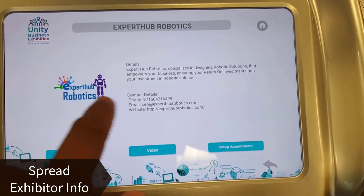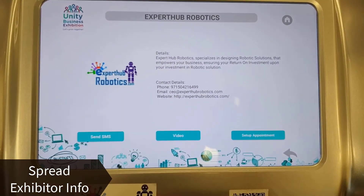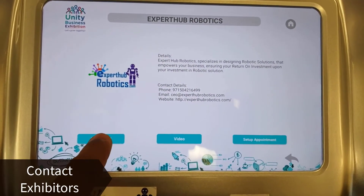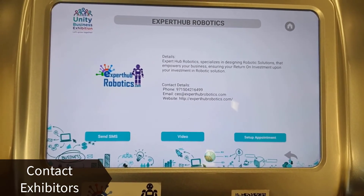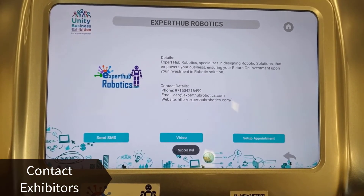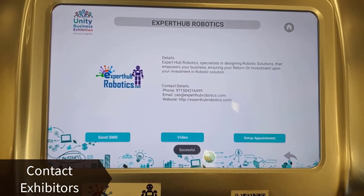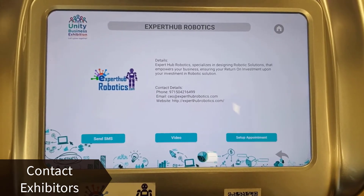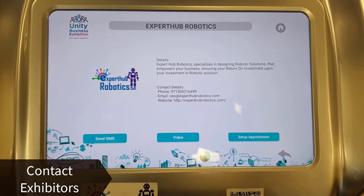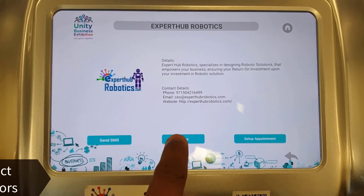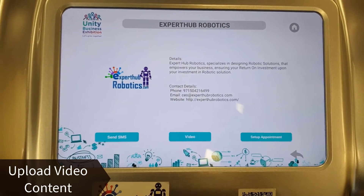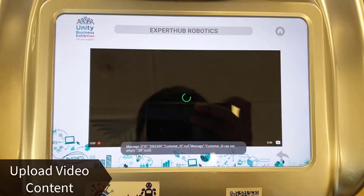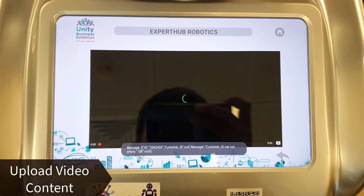You can explore the details here. At the same time, if you're interested in the company, you can send an SMS to share your contact with them and they will contact you back — a great way to network at an exhibition. If you want to check video content, you can click on the video button to watch the video about Expert Hub Robotics.